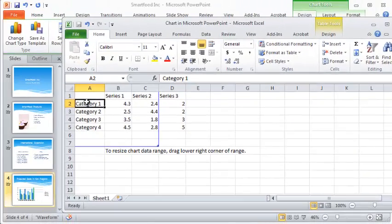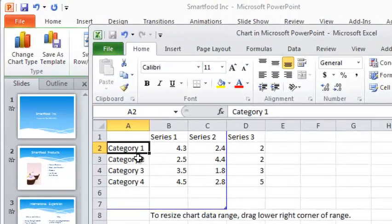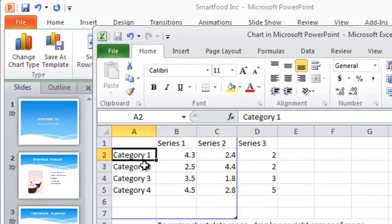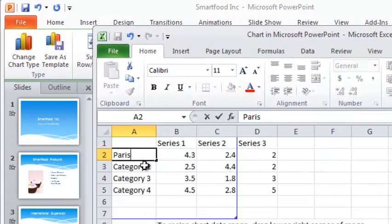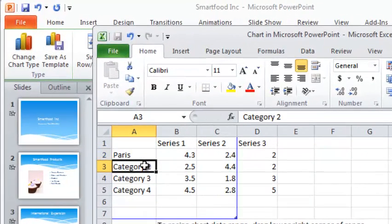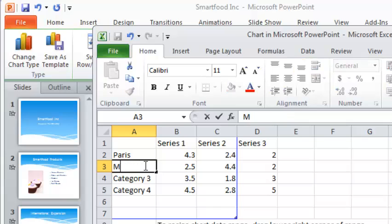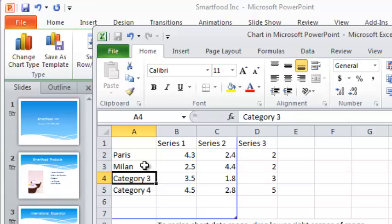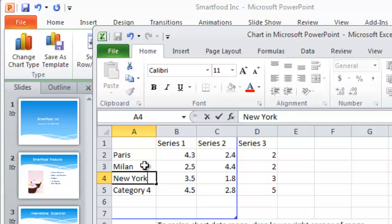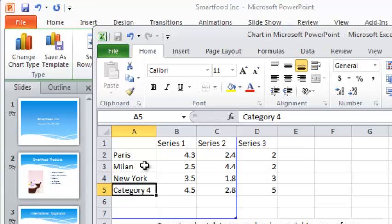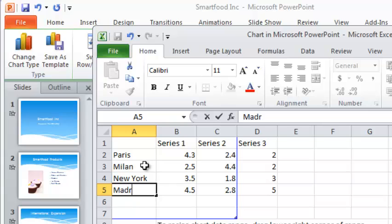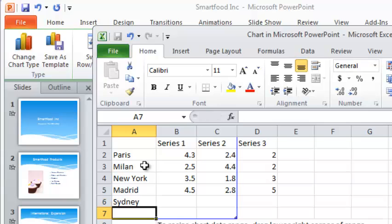So the cities that I'm expanding into are Paris, Milan, New York - as you press enter it just goes down to the next box in the spreadsheet here, or we call them cells in Excel - Madrid, Sydney, and Hong Kong.